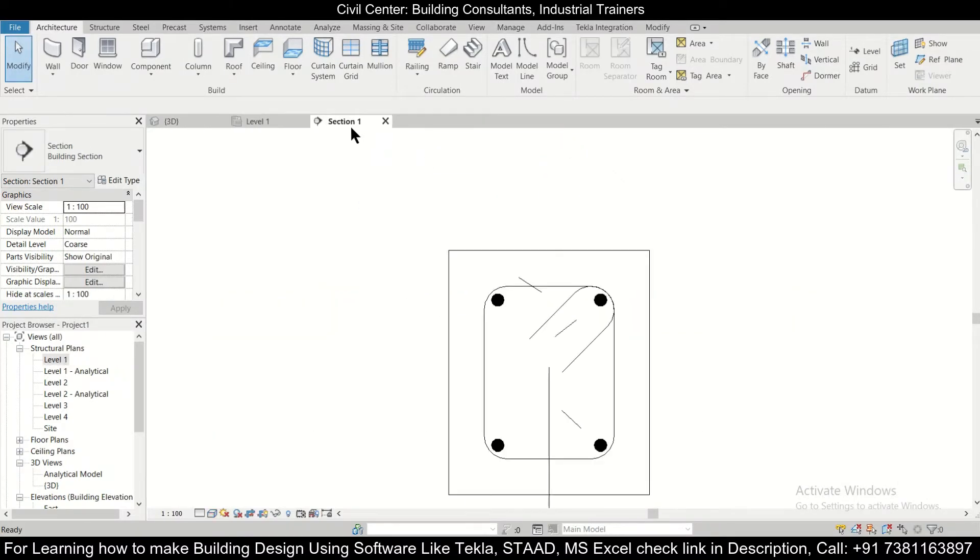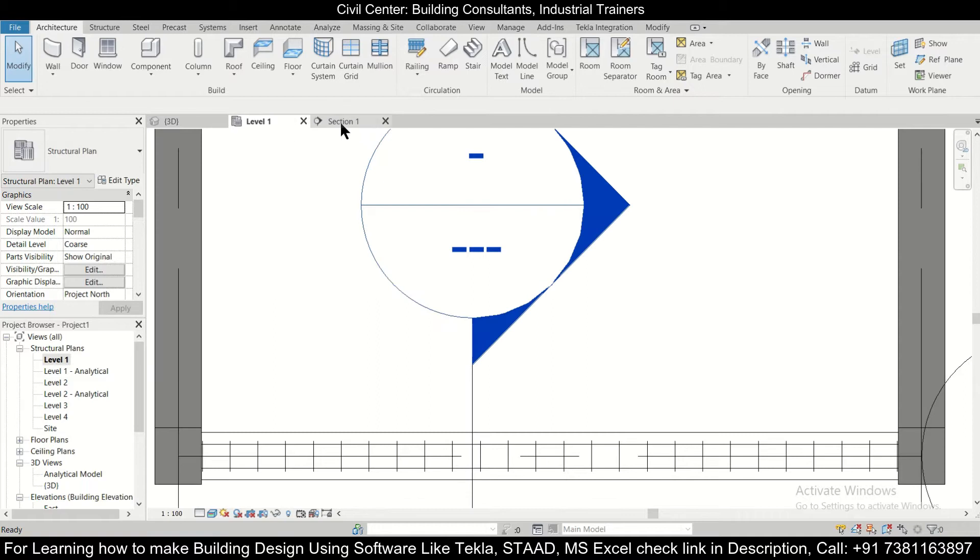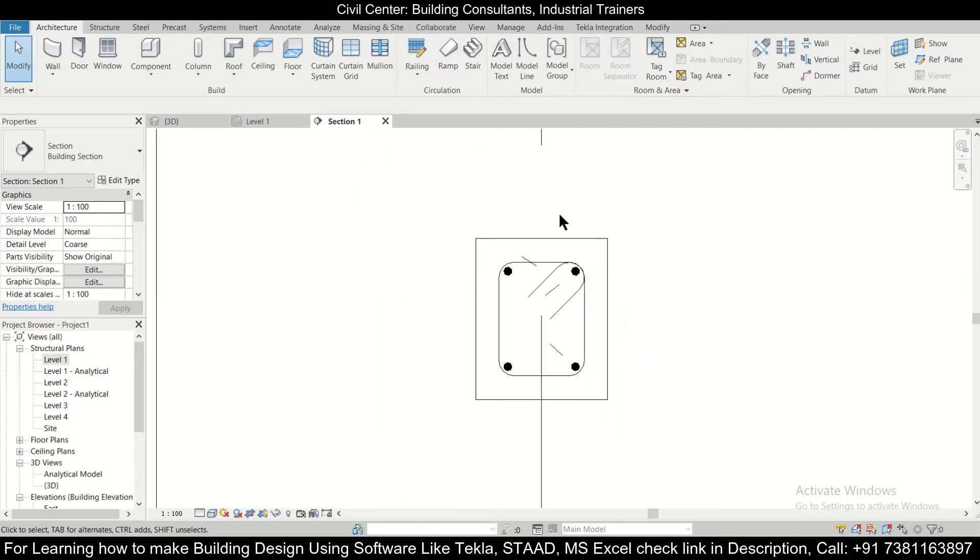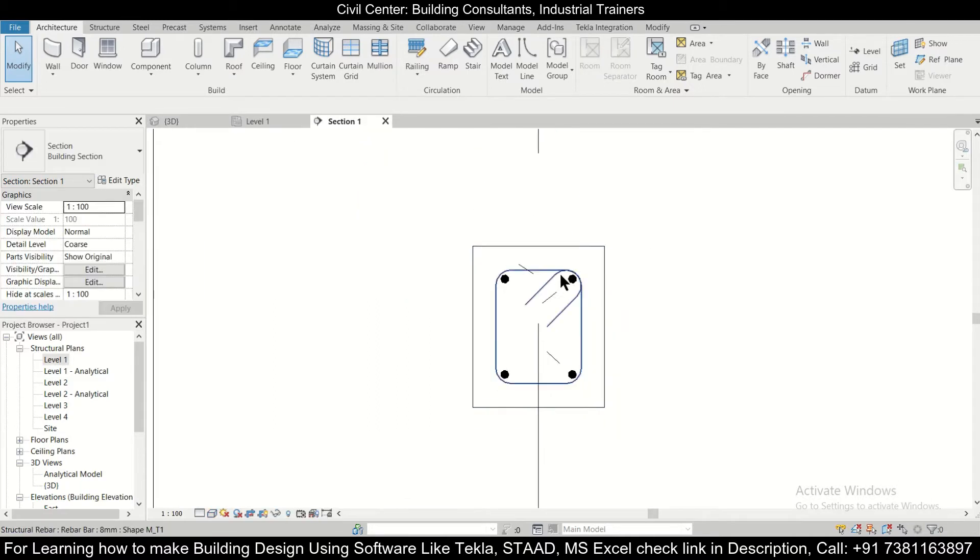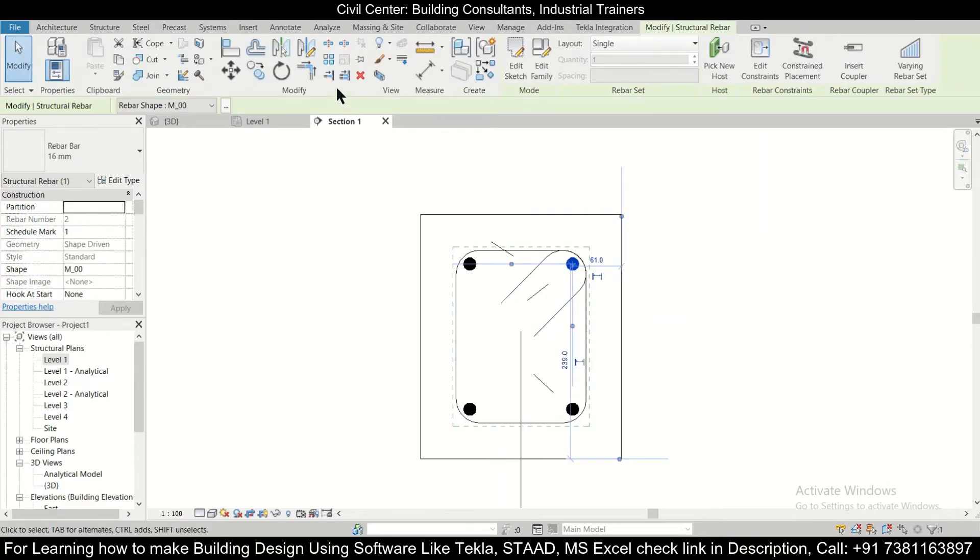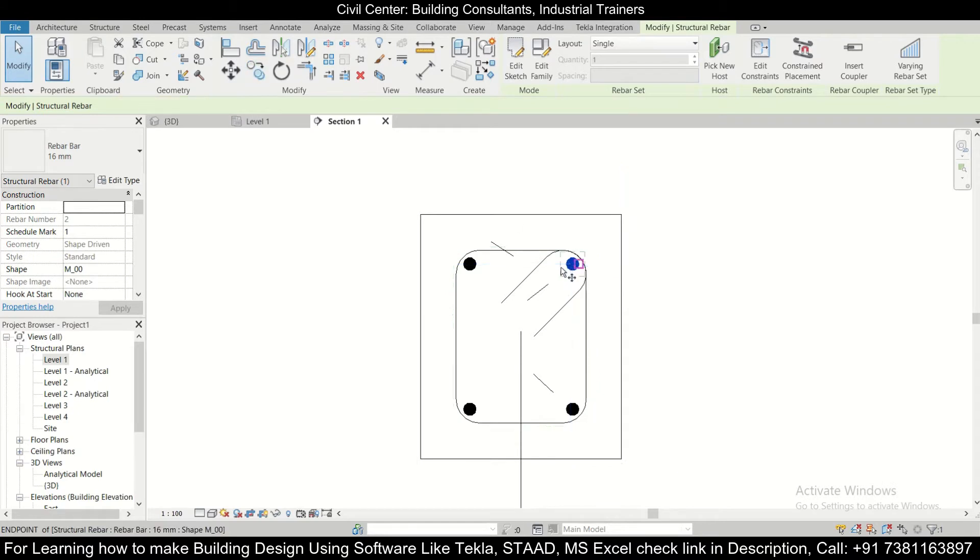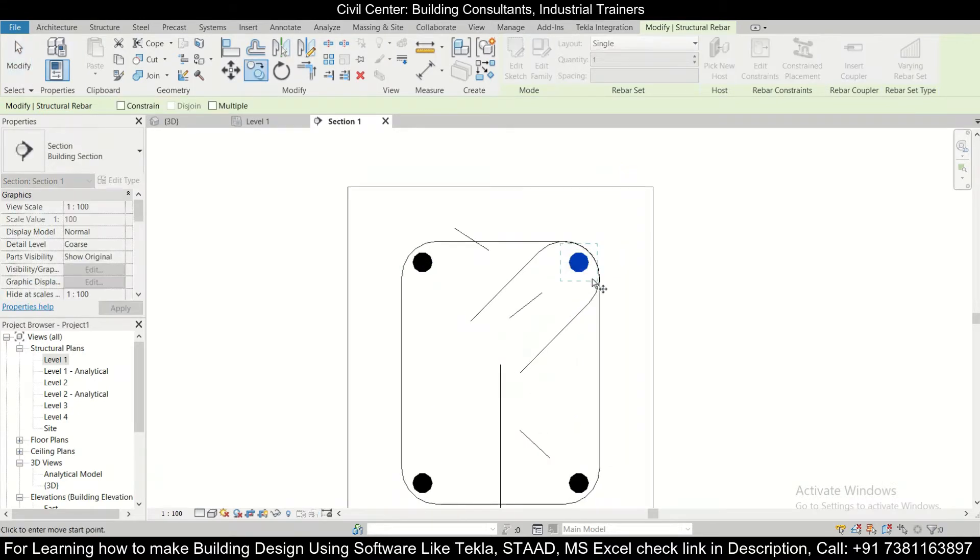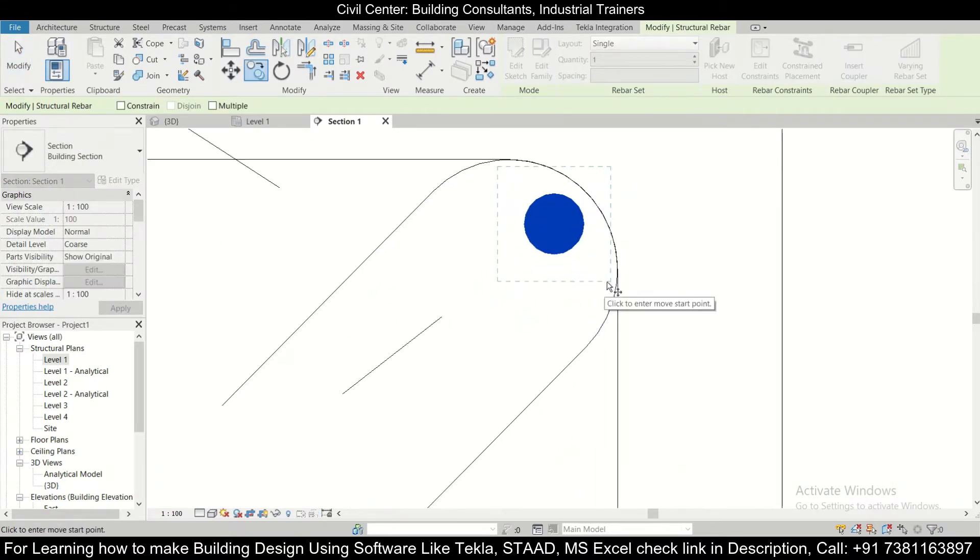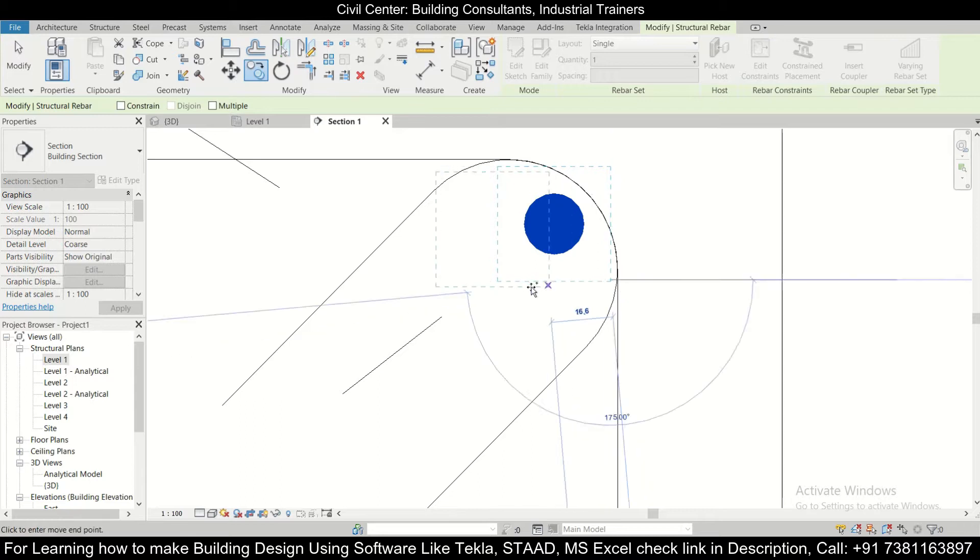Now if you haven't watched the previous videos on how to do all these steps, you can go to the link which has been given right here. So now we can select this and we can simply copy this. You can click on this, select this corner.